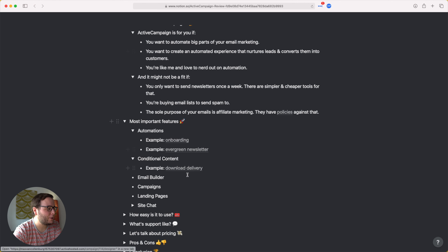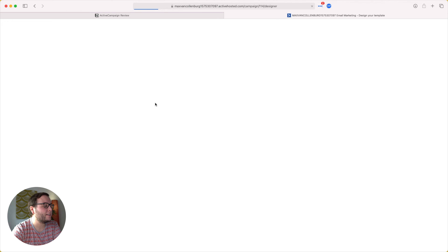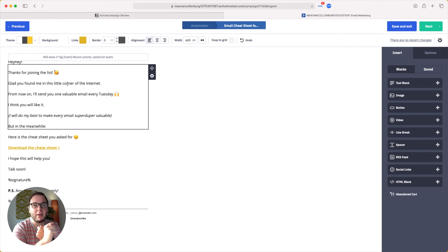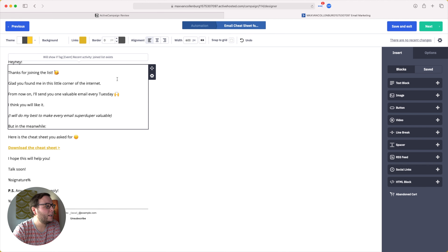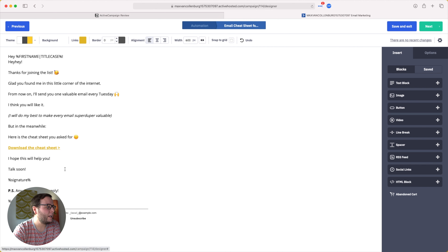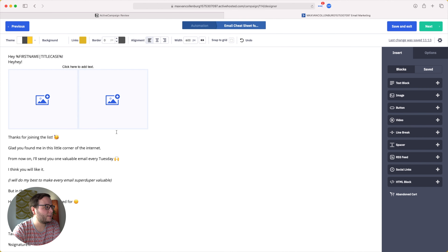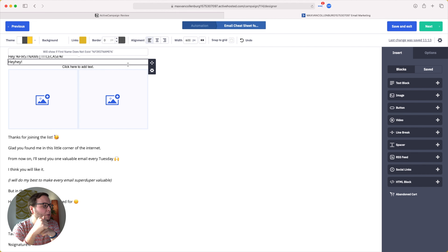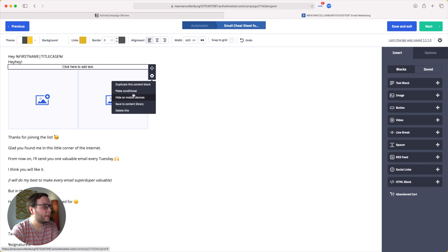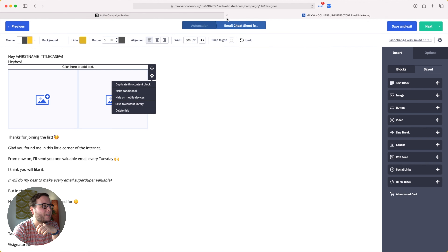Now the email builder. Inside ActiveCampaign you have two different ones: an HTML builder, where you write your HTML and see a preview on the right side, and a drag-and-drop WYSIWYG builder where you drag blocks into your email and add images. The HTML builder is a solid choice if you know a little HTML, as it's more bulletproof for styling. With each block you can duplicate it, make it conditional, hide it on mobile devices, or save it to your content library to reuse across emails.